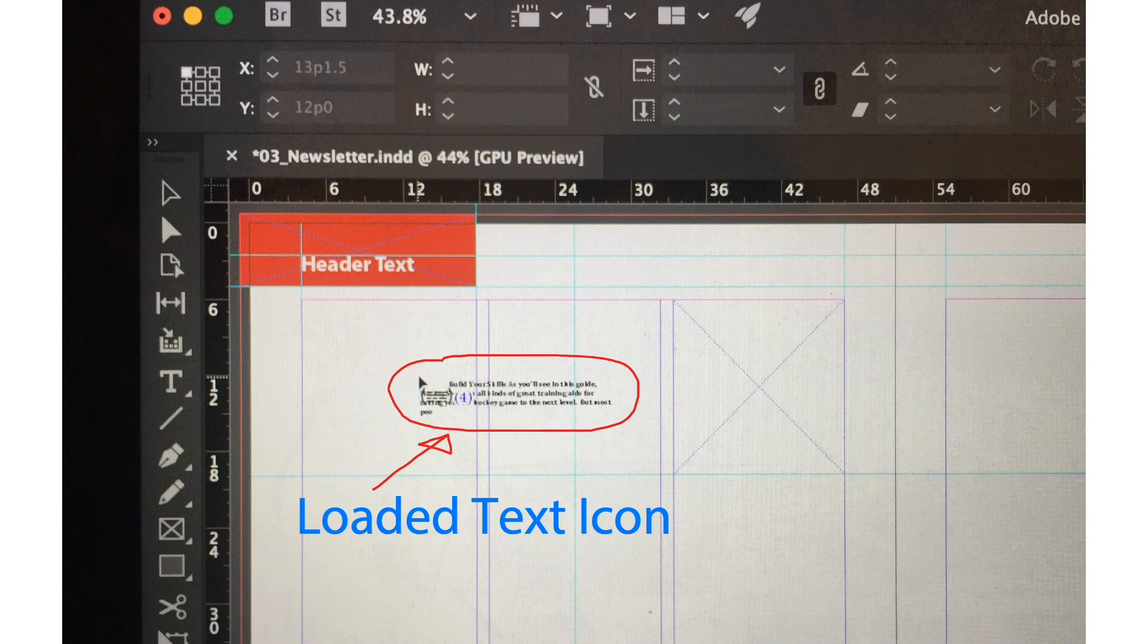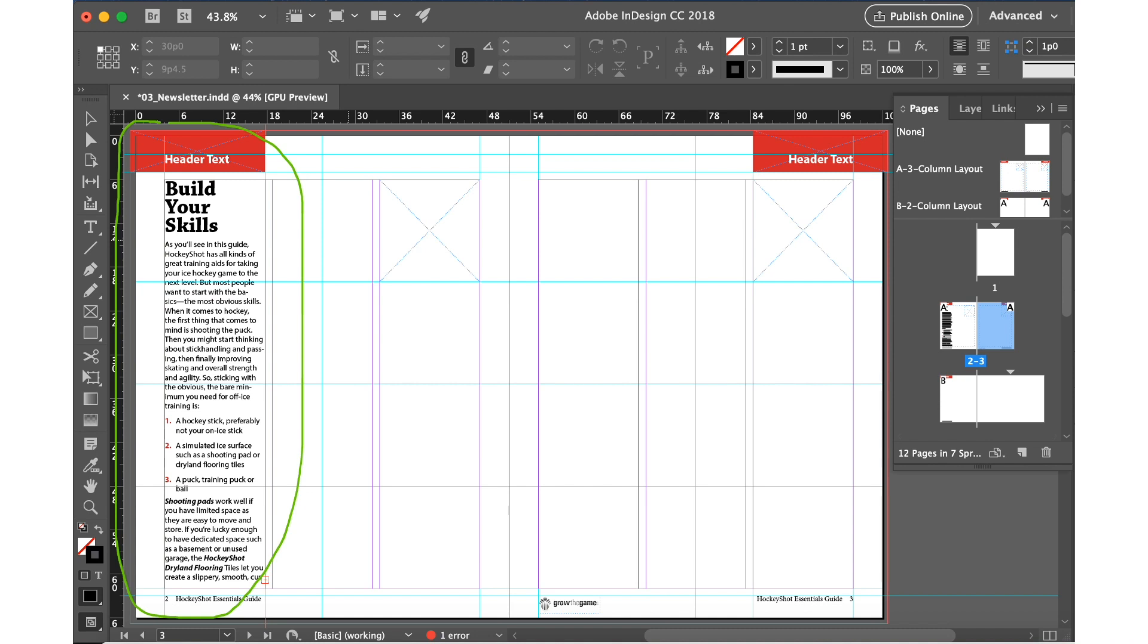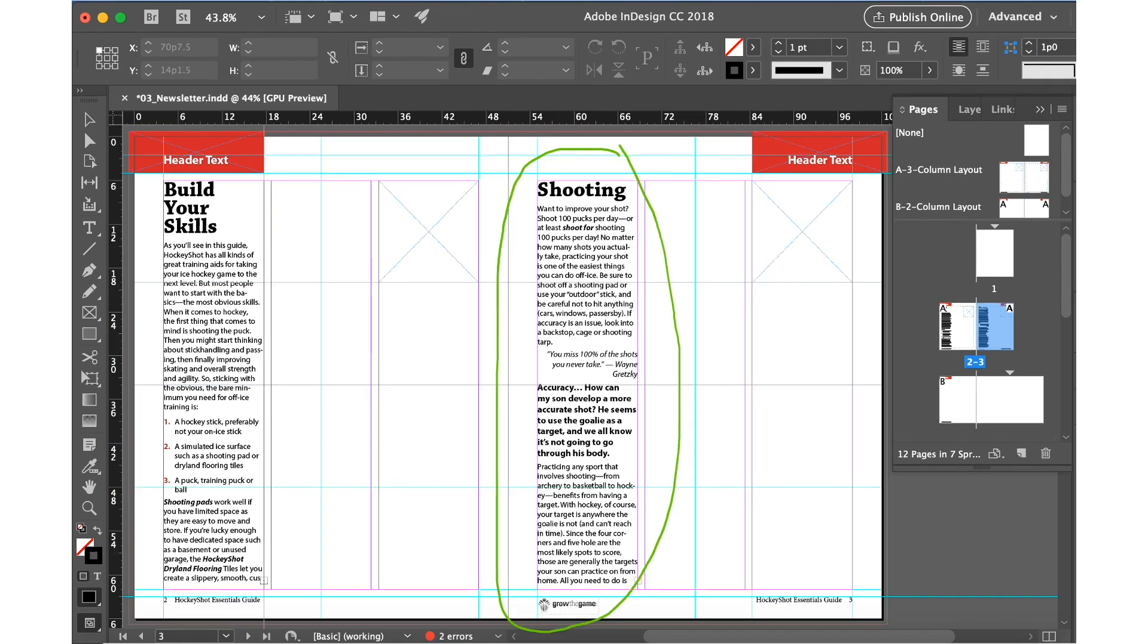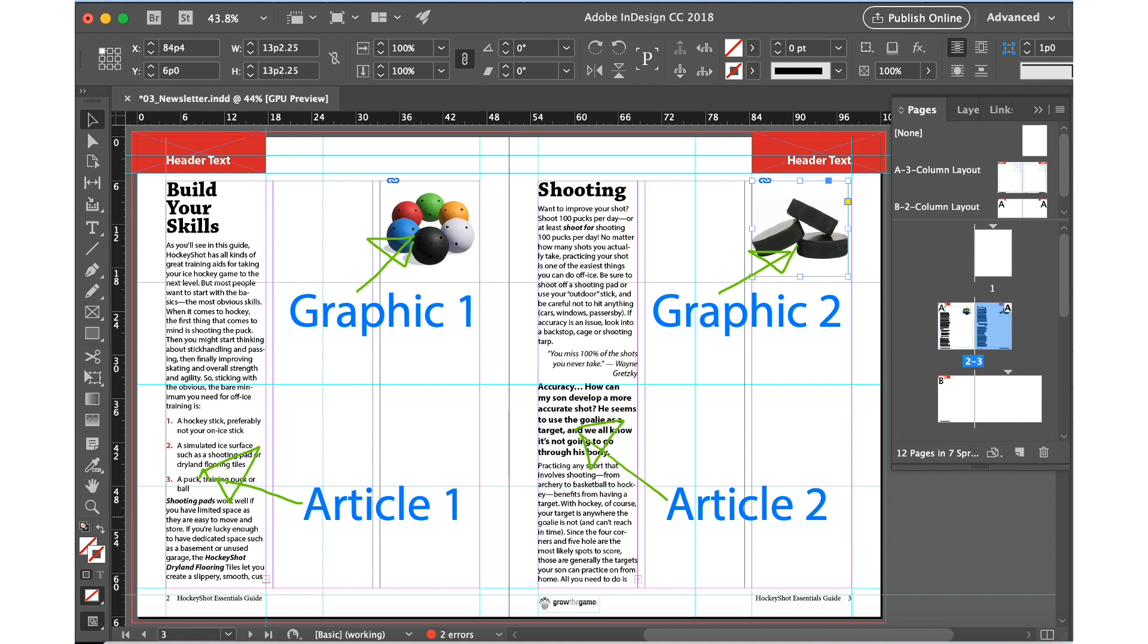We're going to place the text in the left first column of page number two and the other text we are going to place in the left column of page three. After that we are going to insert the graphics as well. There are two graphics that we need to put, the first one is in page two and the second is in page three.